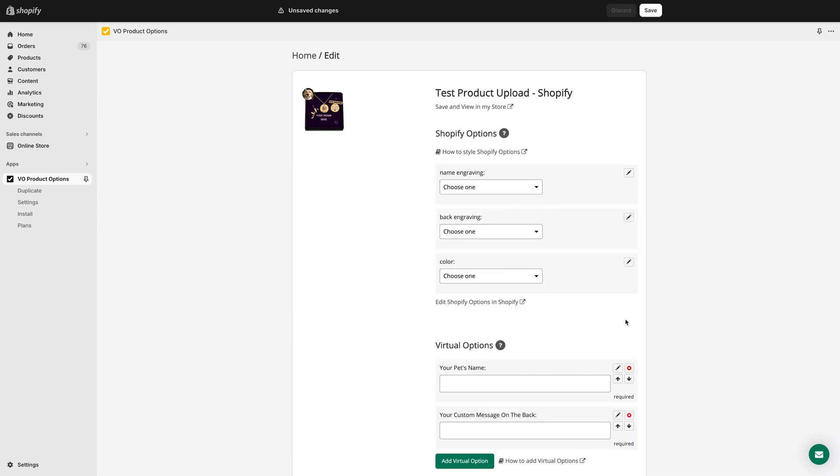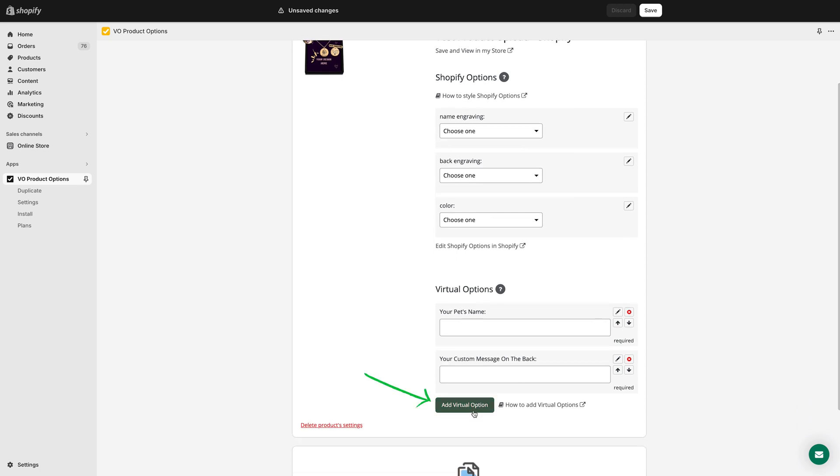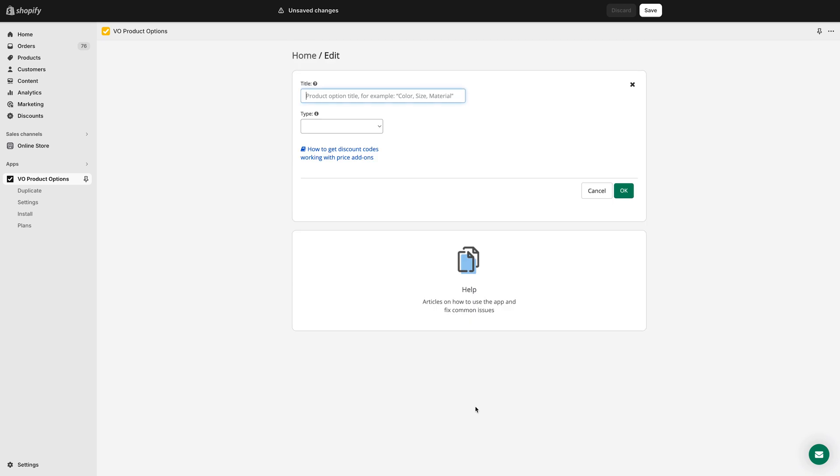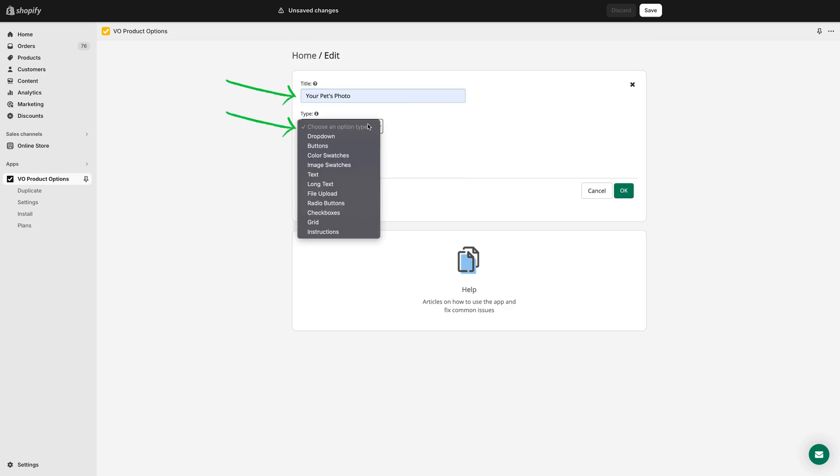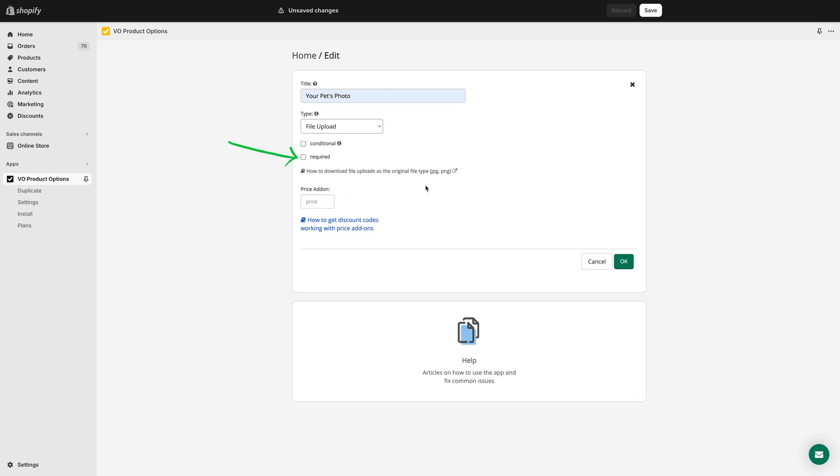Finally, let's add an image upload field to ensure your customers can upload a photo of their pet. Click Add Virtual option again. Name the field. Select the type as file upload. Mark it as required. And click OK.